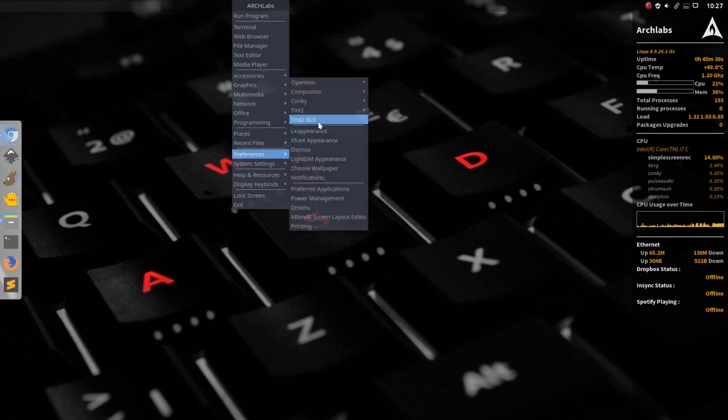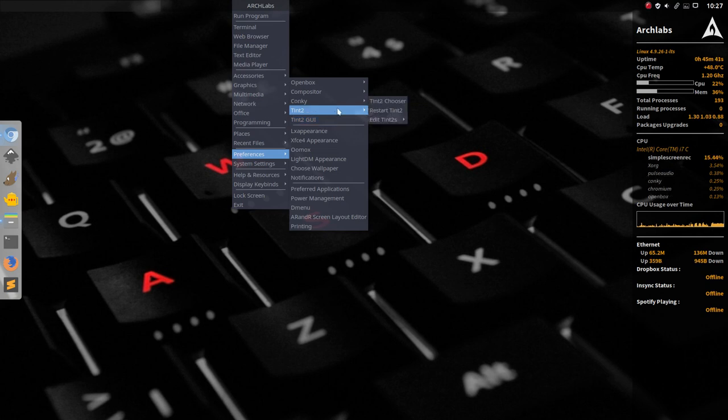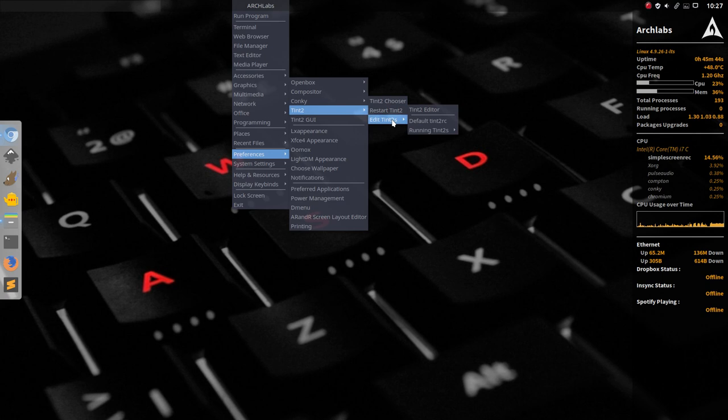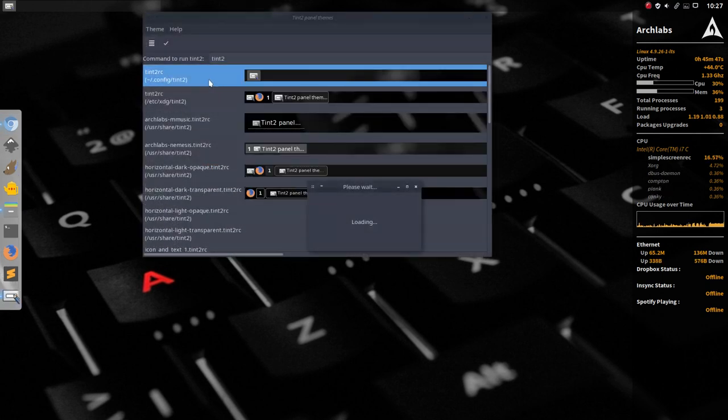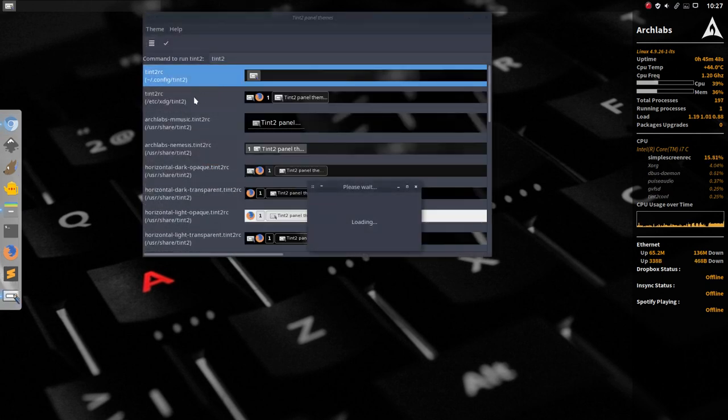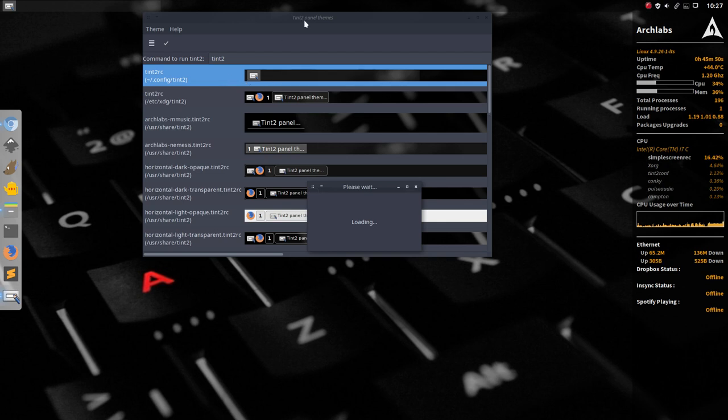We have this one which I rather like and use always and we have this one as well, Tint2 chooser, restart, edit and so on. So like I said I prefer to go in here and this is the one we're looking at.